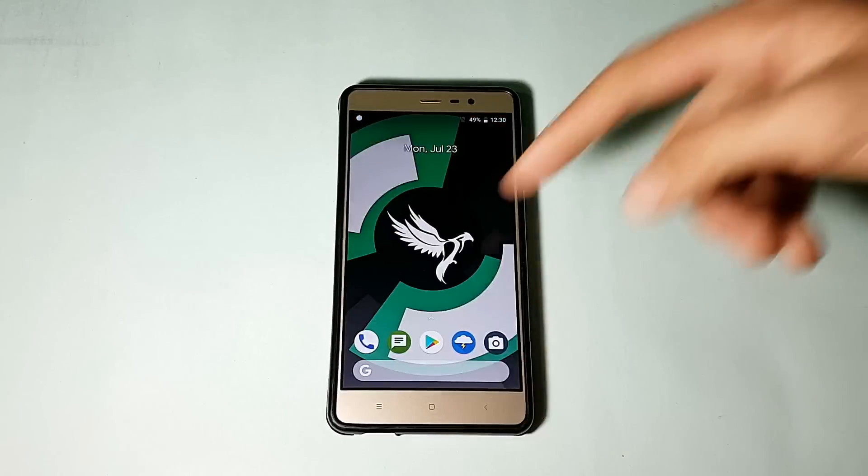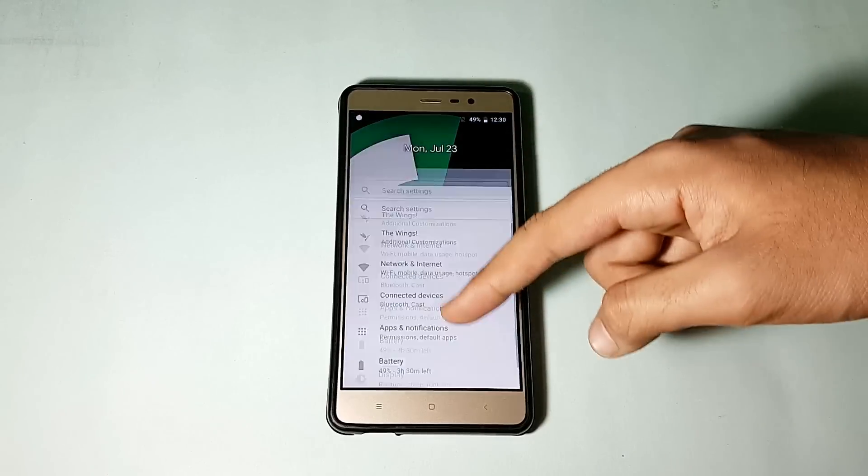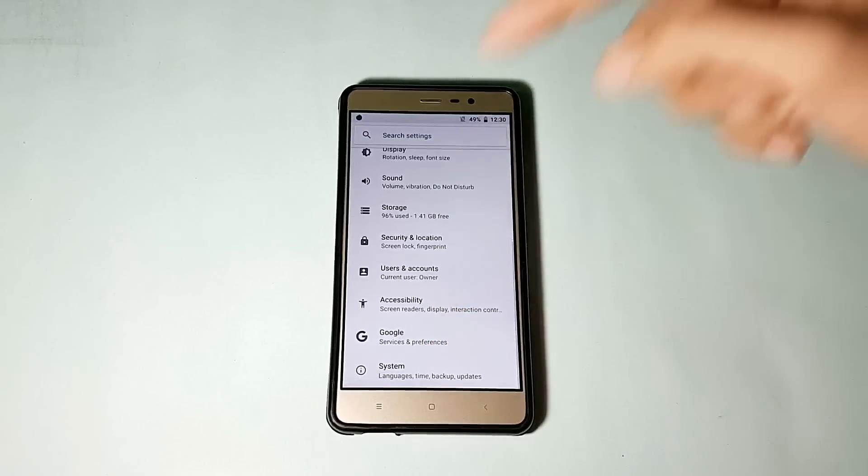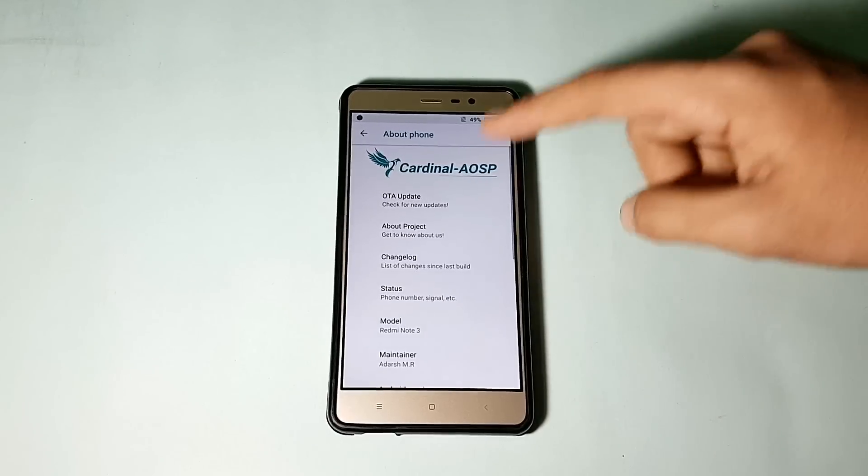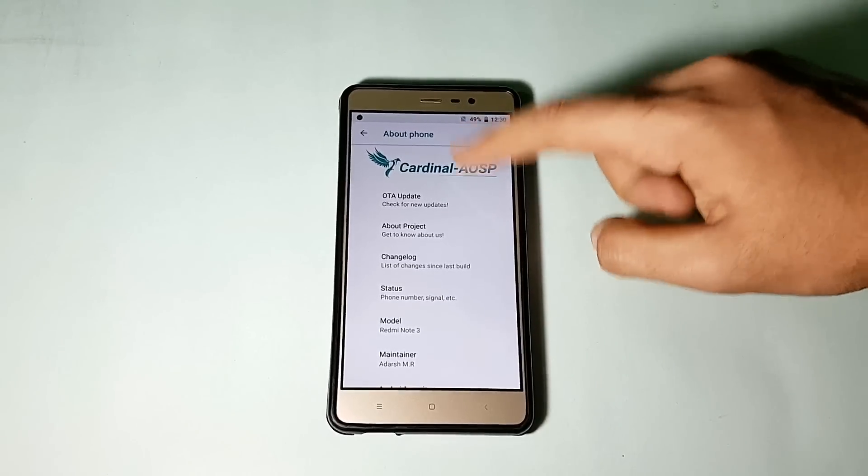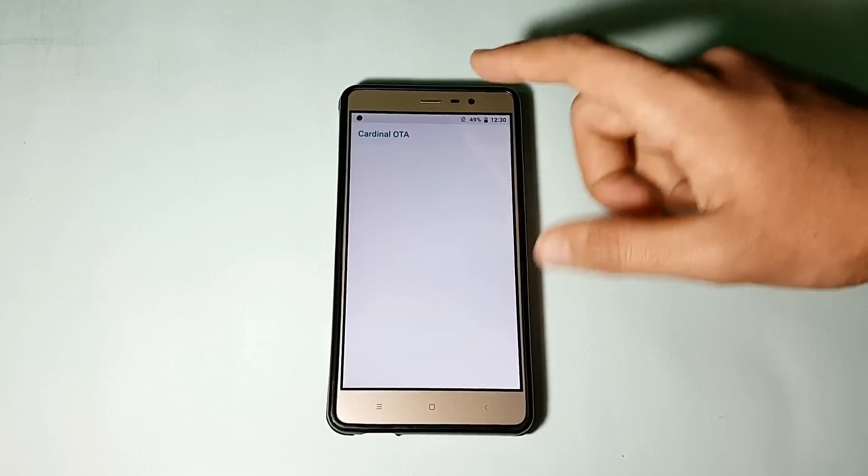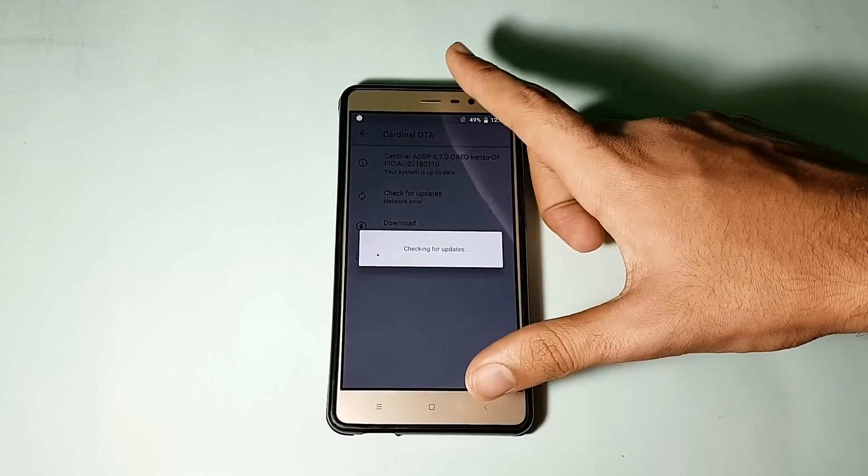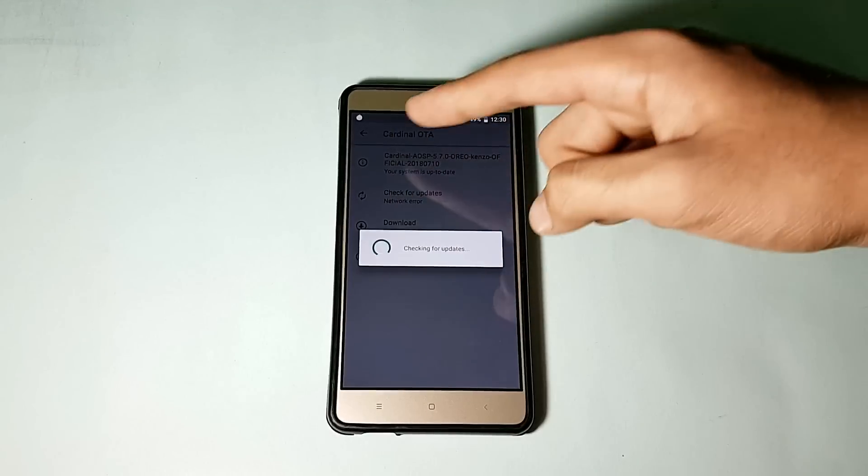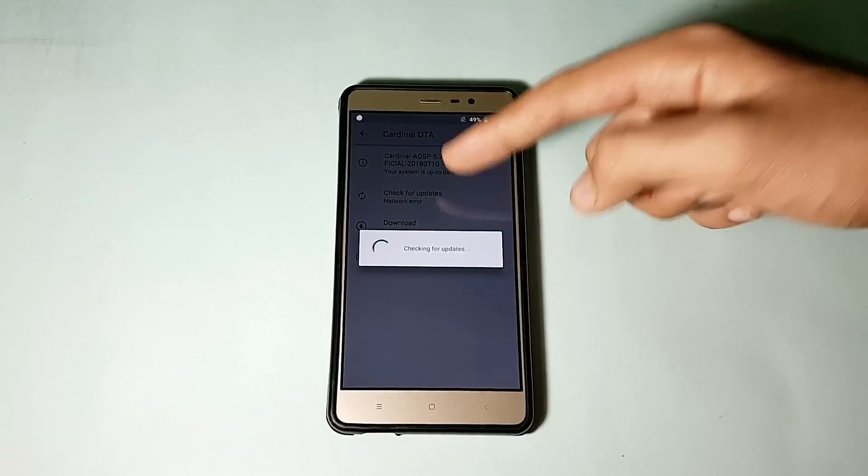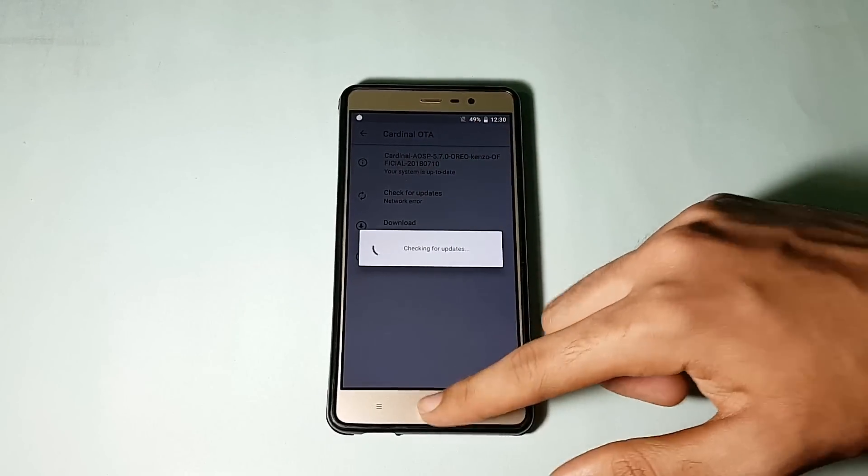Let me show you the settings menu of this ROM, the About Device section. As you can see, here is the device section. This is the Cardinal AOSP ROM. Tapping on this doesn't do anything, but I accidentally pressed the Cardinal OTA updater, so we need an active internet connection in order to check for updates, which I don't have currently.